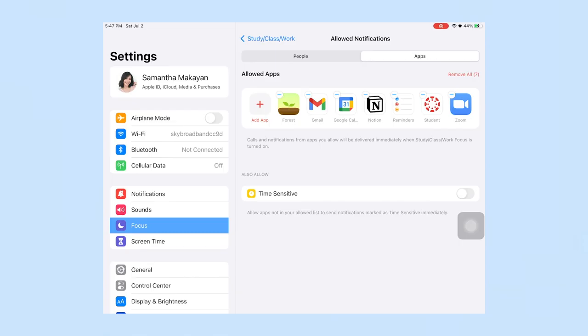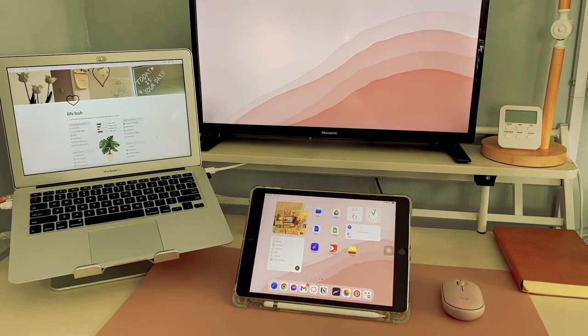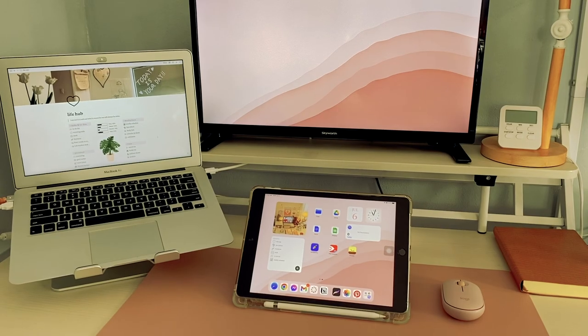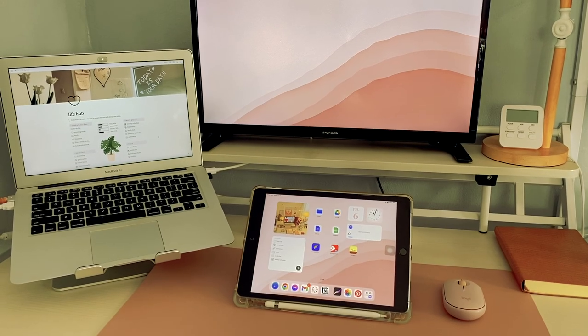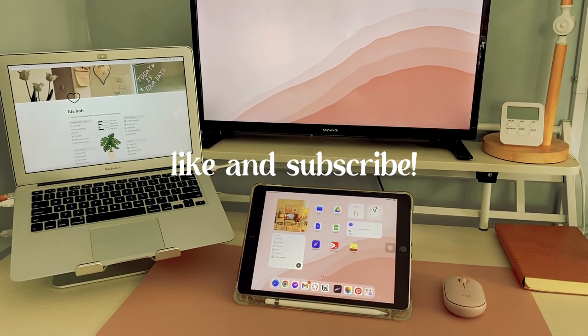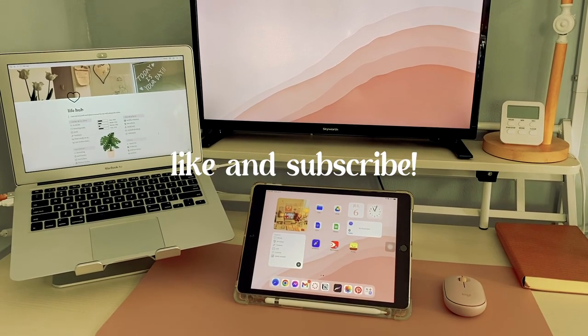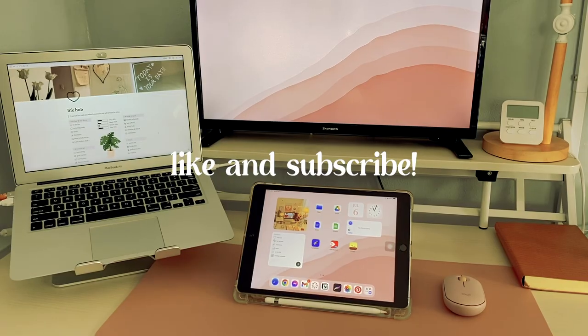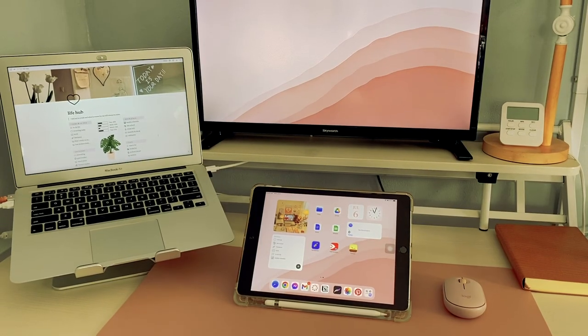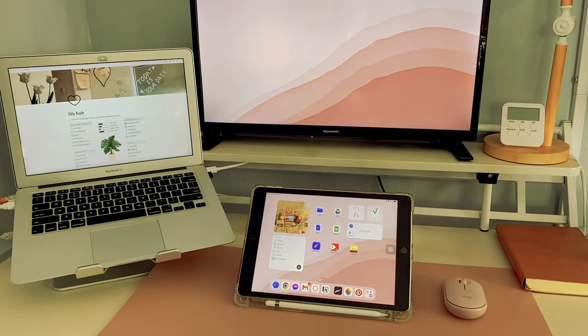And yeah, that's how I study on my iPad. Thank you so much for watching and do not forget to like, subscribe, drink your water, and I'll see you all next time.